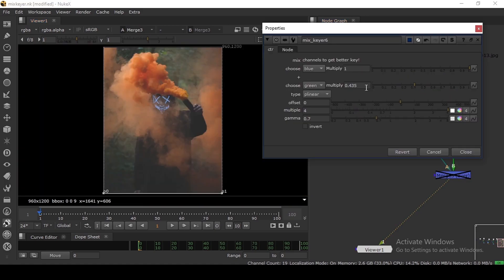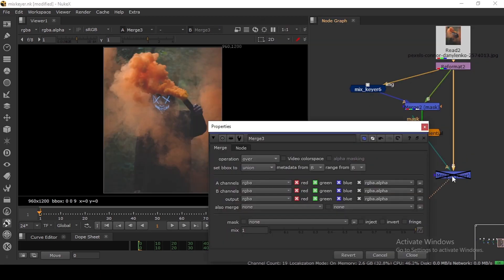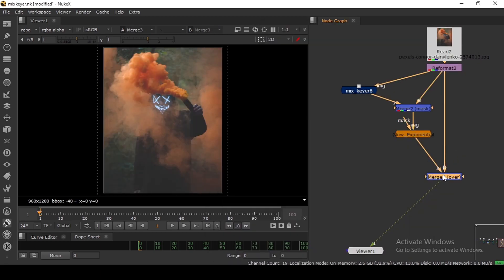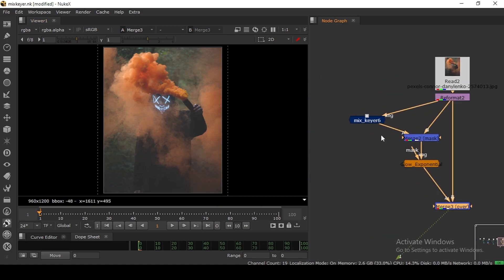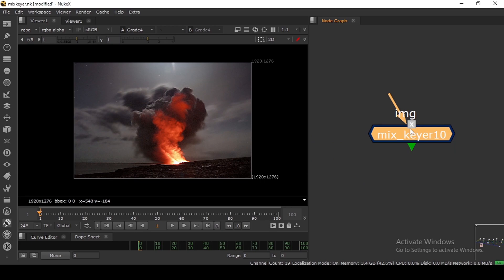So that's the overview of my Mix Keyer tool. You can download it via the link in the video description and also on my Patreon channel. In Nuke we don't have many keying options by default, which is why I built this. Please let me know in the comments if it's helpful in your comp. Thank you for watching, see you in the next one.